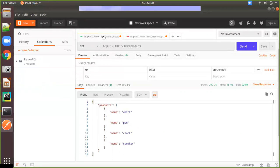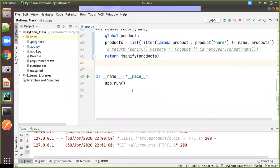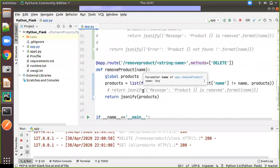So it's returning the remaining products, it's returning the remaining list you can see. Again if you go to the all products just to make sure clock is not coming again just click on send and you will not get the clock here. So in this session we have seen how to make the delete method.